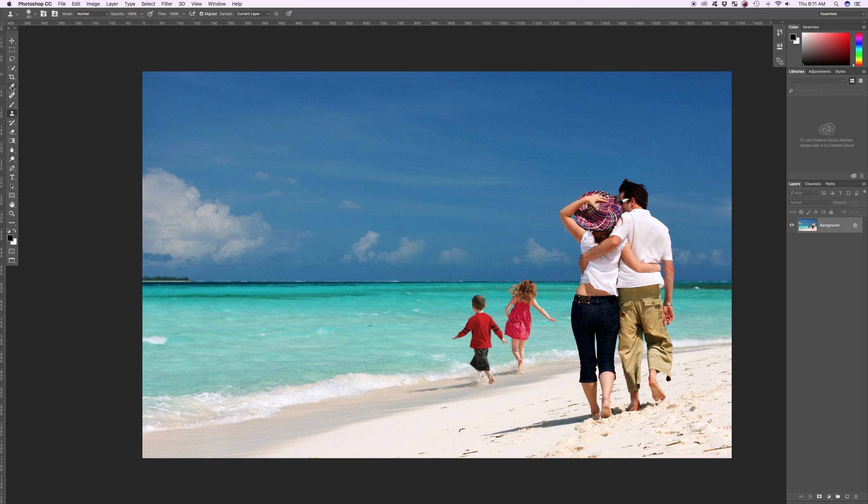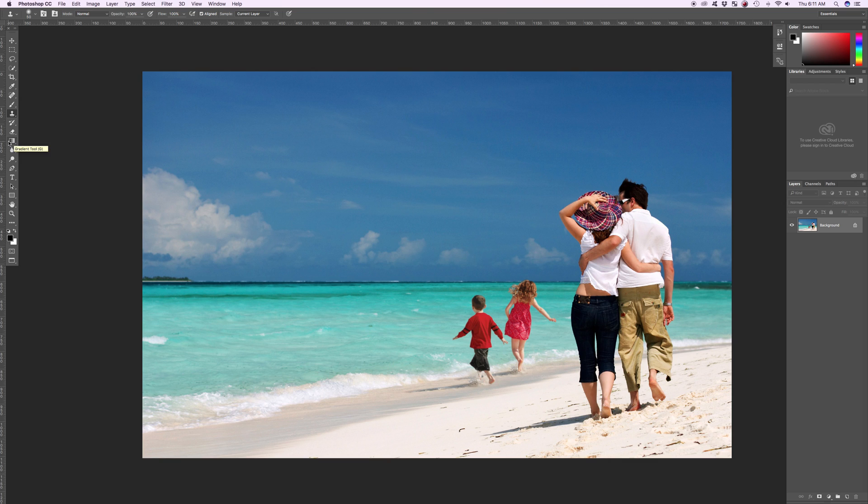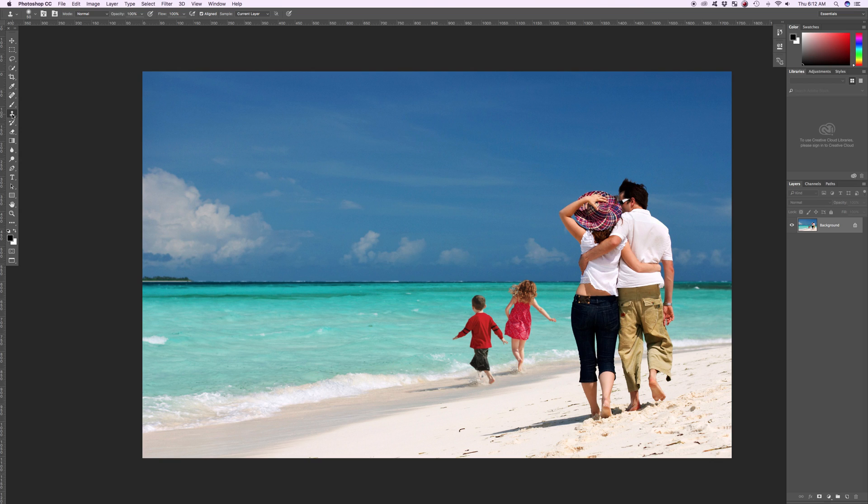We have our crop tools slash brush tools. And then down here we get to our shape tools which are kind of our vector tools. And as we go down there's kind of a pattern of the way that the tools are set up. We're going to go ahead and go to the clone stamp tool.